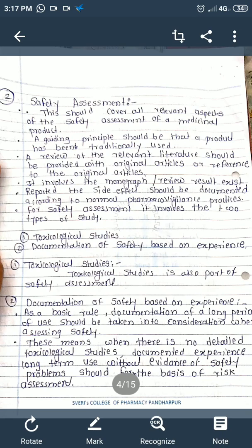The second WHO guideline is the safety assessment. This should cover all relevant aspects for safety assessment of medicinal products. A guiding principle is that traditionally used drugs — for example, curcumin — should have their basic information reviewed. A review of relevant literature should be provided with original articles, and any reported side effects should be documented according to normal pharmacovigilance practices.